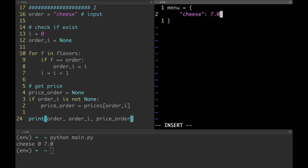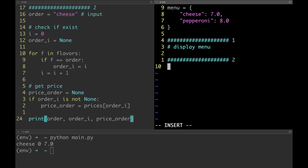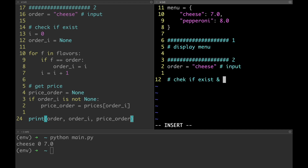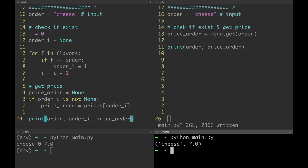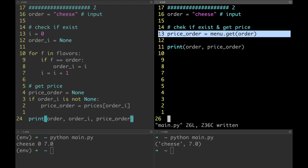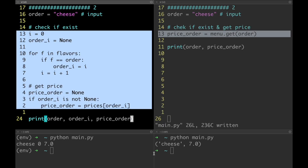Now let's rewrite from scratch our program using the dictionary data structure instead of two lists. As you can see this implementation works fine. The implementation using the dictionary requires only one line to check if the pizza is available and get the price, while the first implementation needs way more. This is a very big deal because it reduces the complexity of the program considerably.